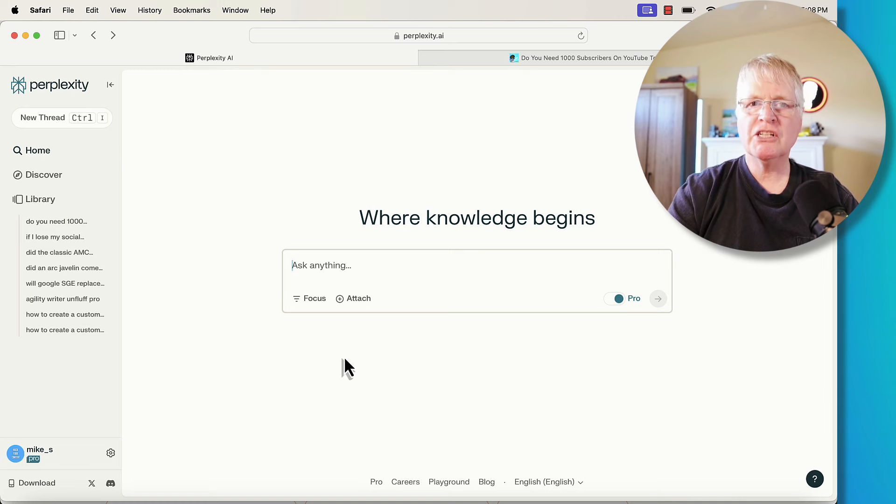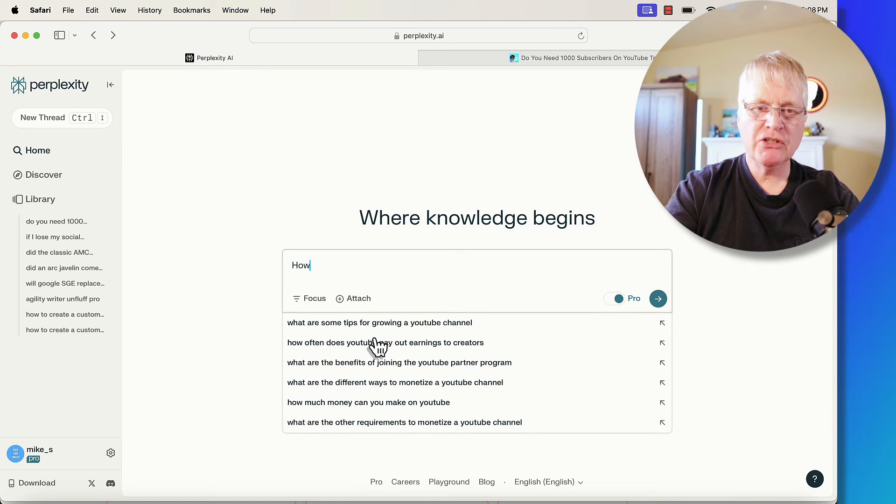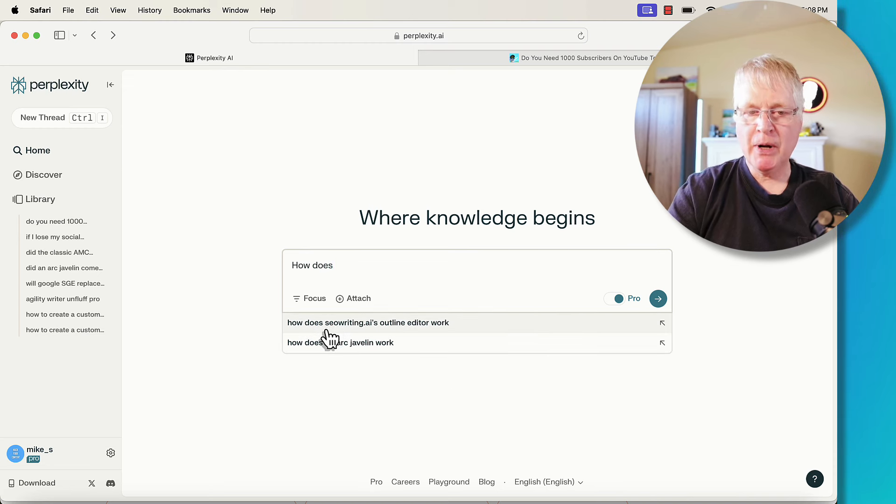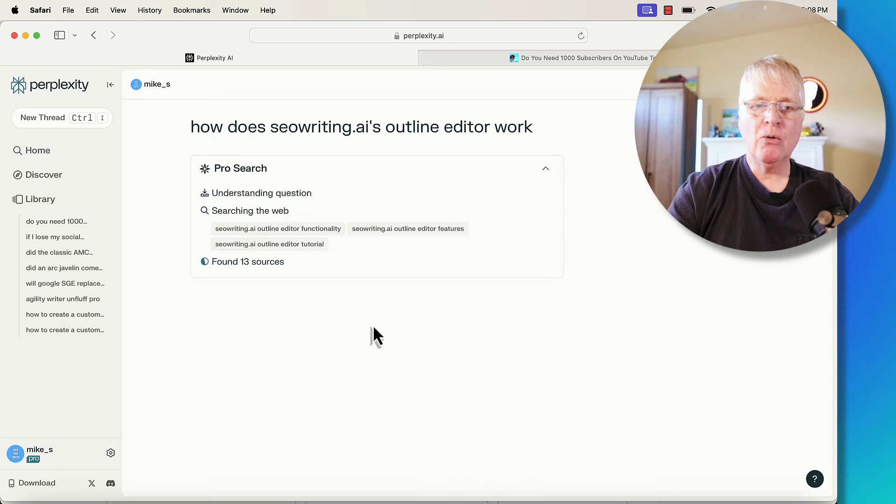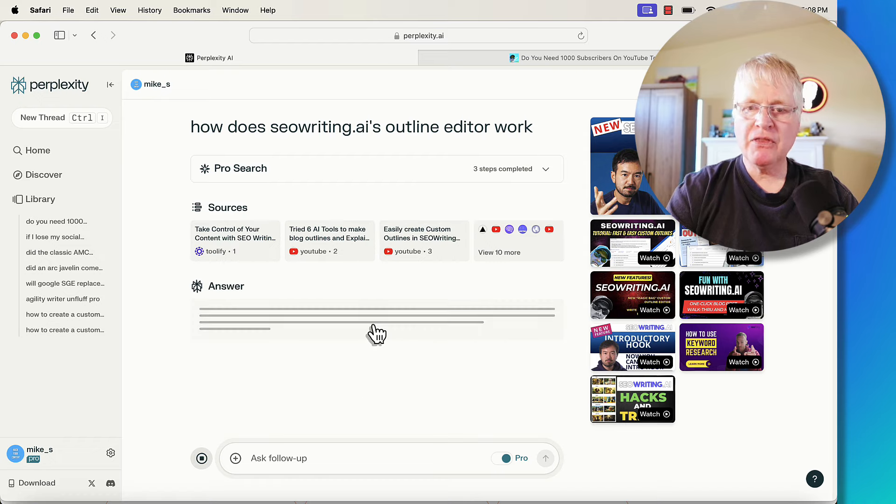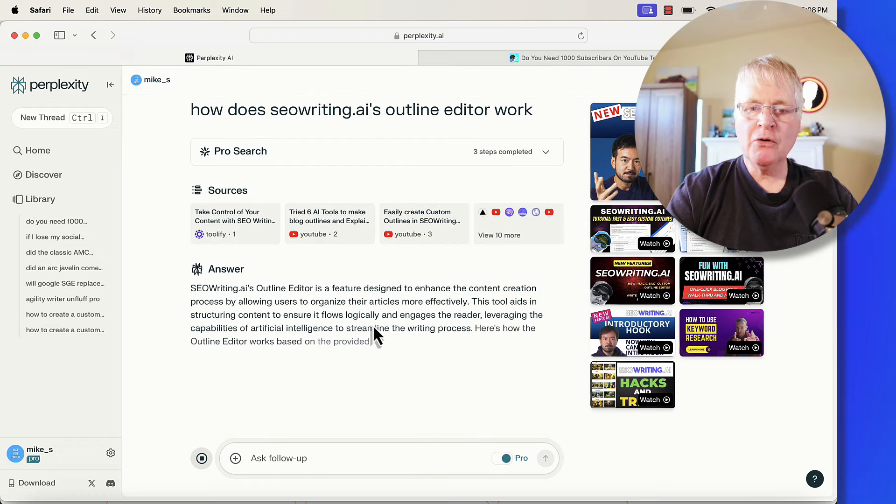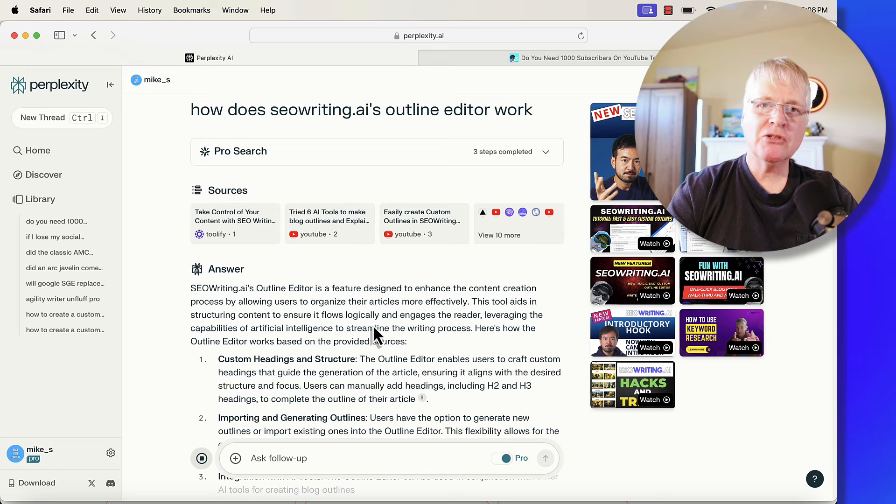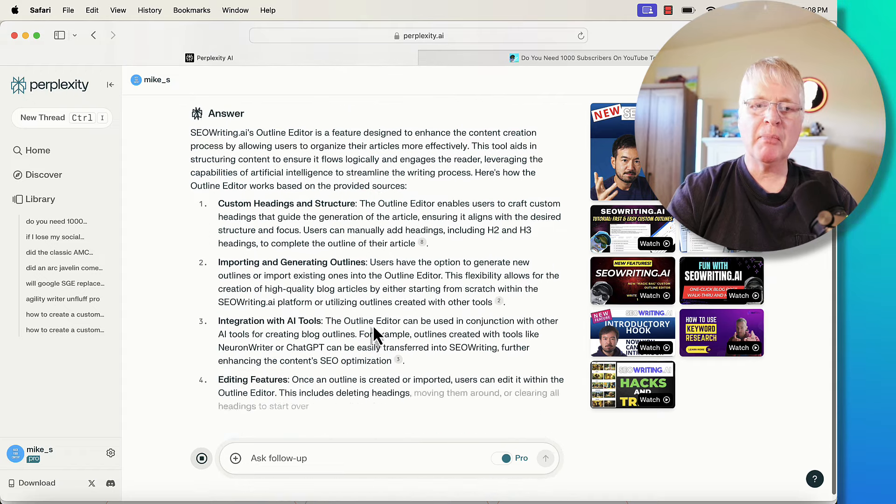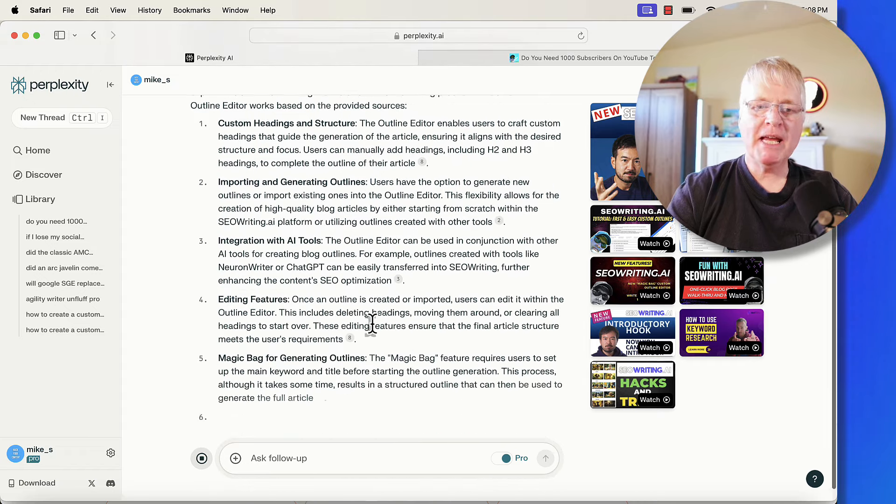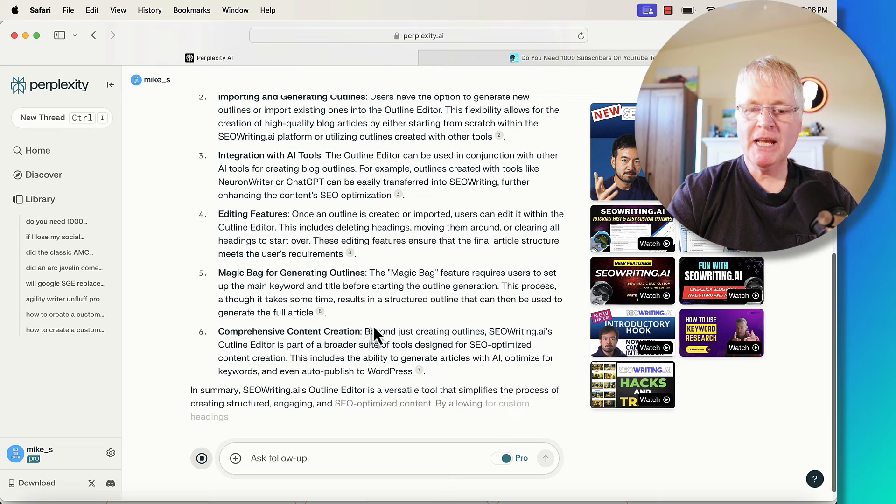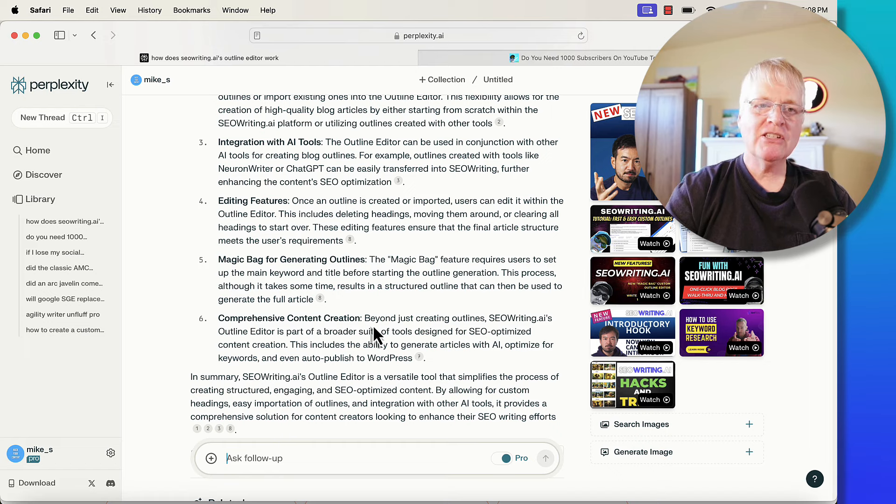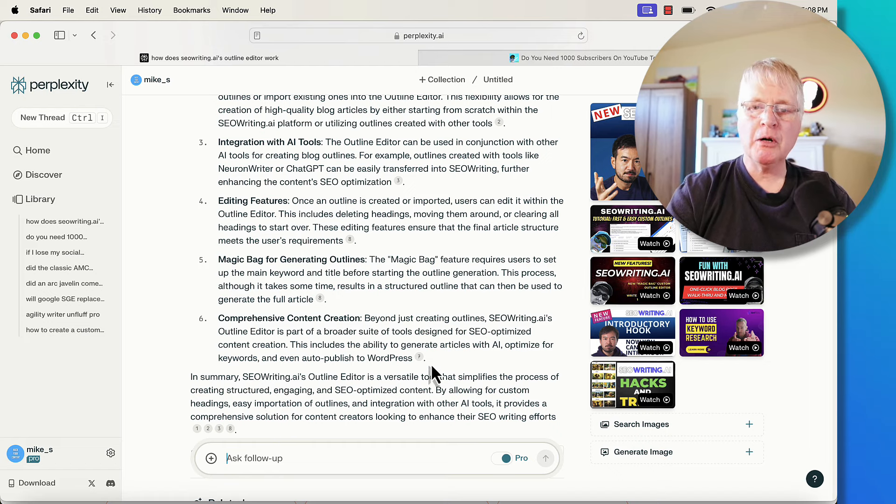So let's just jump back here to Perplexity. If I do this search, how does SEO writing.ai's outline editor work? If we click on that, now what's going to happen is they're going to come back with this answer. And it's going to be an overview of how to use the editor. Of course, it's not going to be the same as looking at the screen and SEO writing.ai and walking through it with somebody, but it does give you plenty of information about that tool. And it's really good information. And so this is what you're up against.